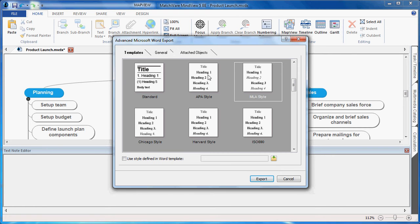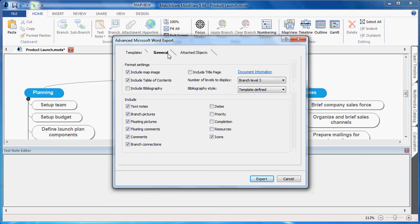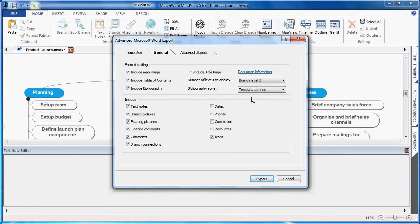In this case, we'll choose APA. Under the General tab, I'm given the ability to include an image of the mind map if I choose, a table of contents, and include the bibliography. The bibliography will be template defined. In this case, we chose APA.